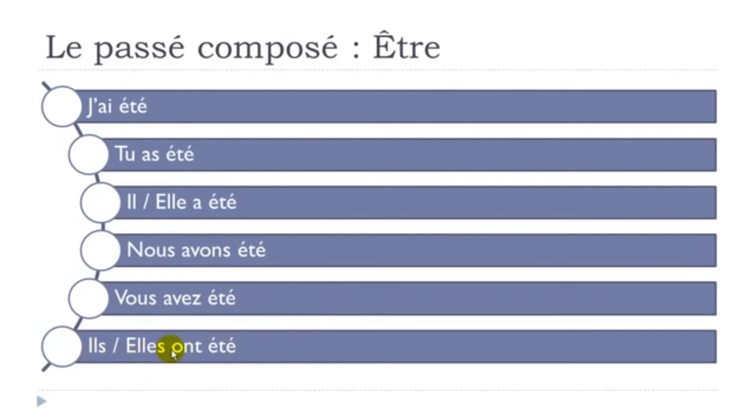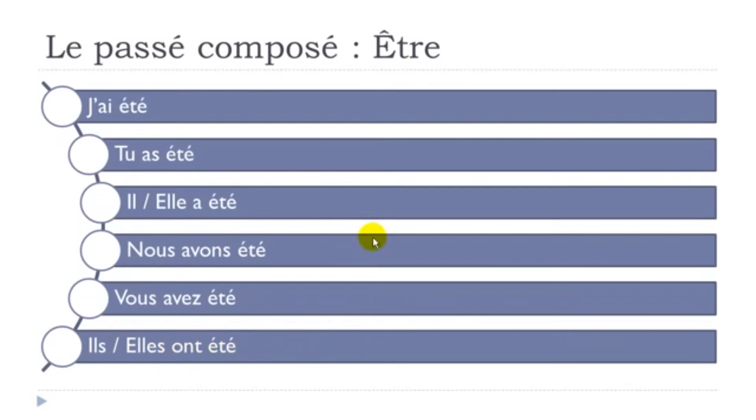Ils ont été. So you make the little liaison here as well, between the ont and été with the T. Ils ont été. Ils ont été. Elles ont été.